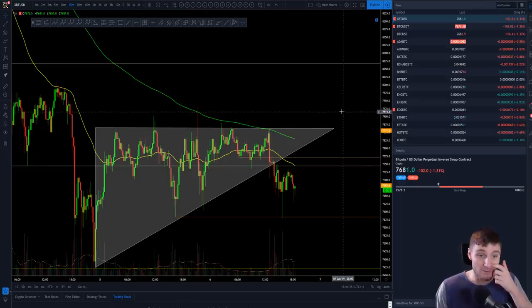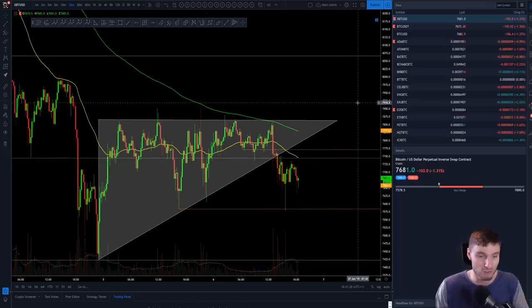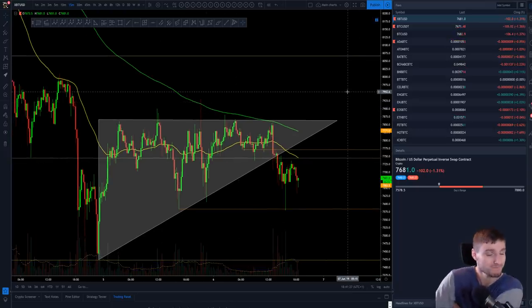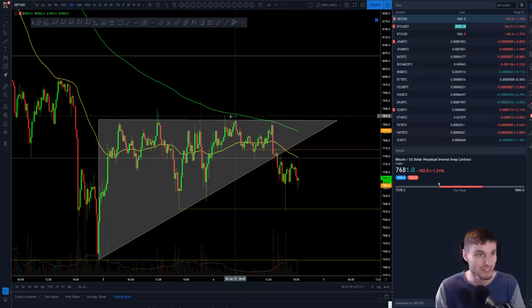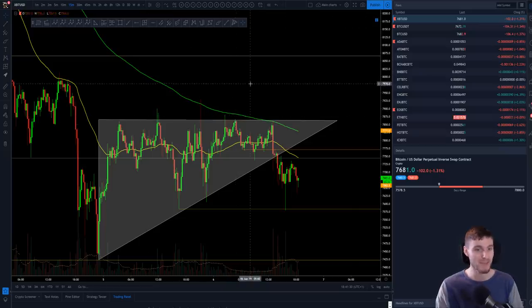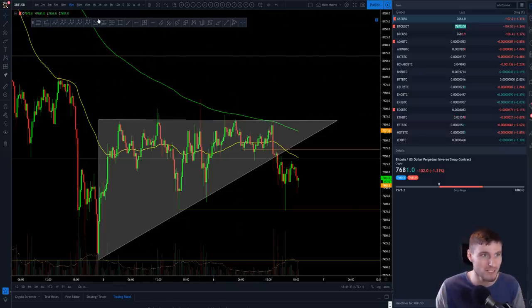Let's start with Bitcoin. I'm going to give you the key levels to be watching coming into the daily close tonight.